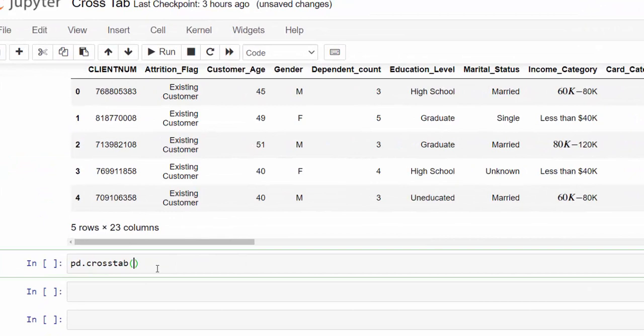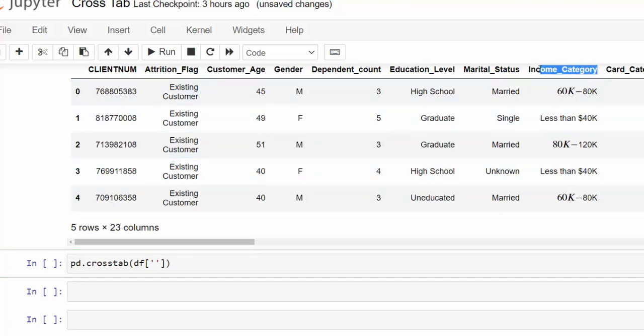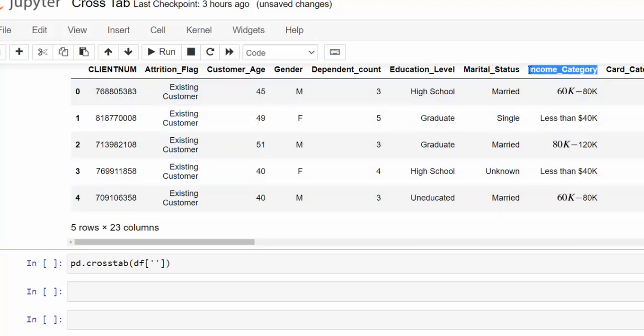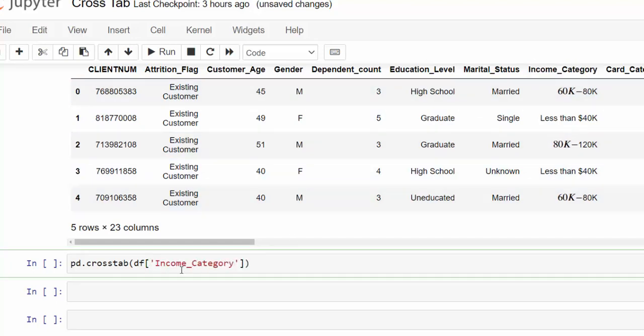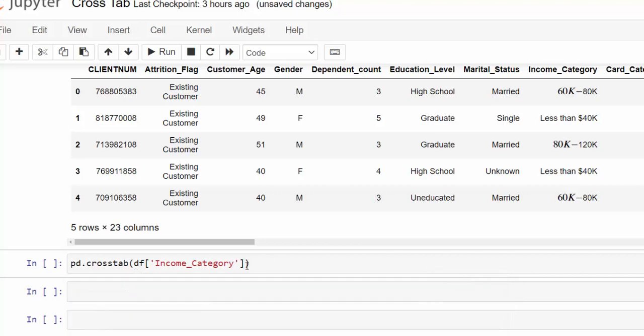So the first thing I want to do is specify my index which is going to be our income level. So I'm going to use DF create brackets to isolate that column and then use quotations. And then I can just go here and copy paste the income category. So that's going to be my rows because this is positional arguments in this function. So we see indexes first.